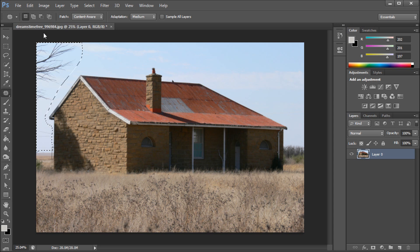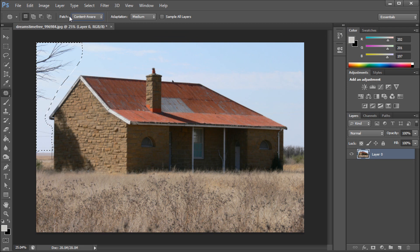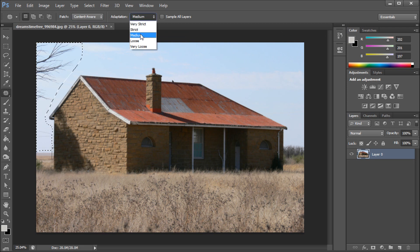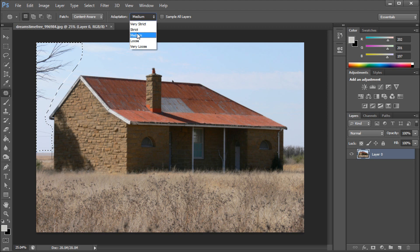With the new content aware features within the patch tool, basically you would select content aware up here instead of normal under patch. And then under adaptation I just leave it on medium, but if you're having some issues you can make it change your selection more strictly or loosely depending on what you need.